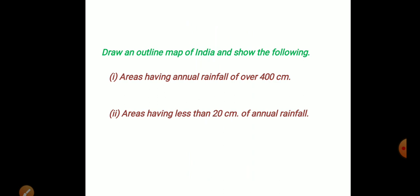Geography is part of social science, along with history and politics. The social science subject is very important. In this chapter, it's a descriptive type and it's very important.